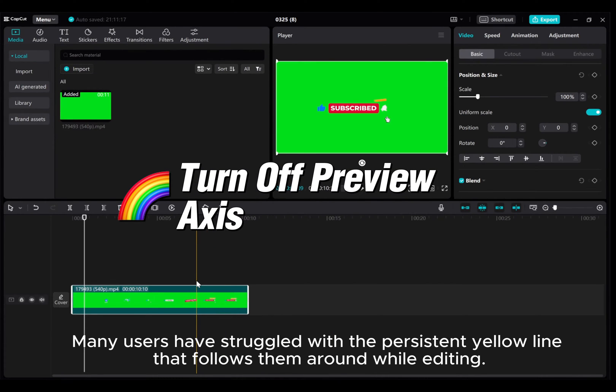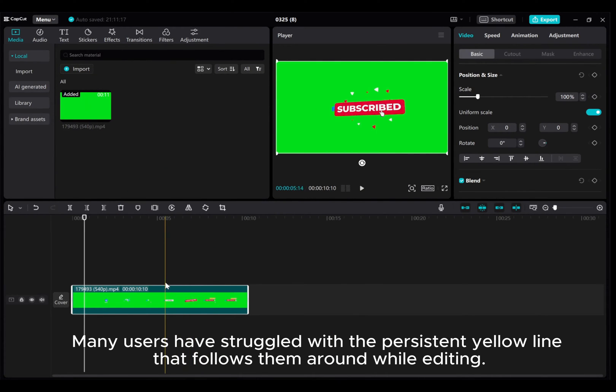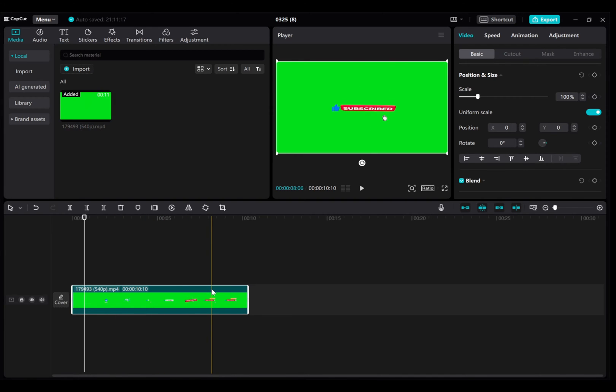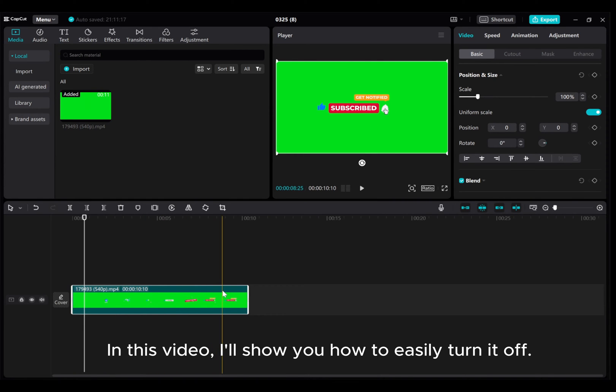Many users have struggled with the persistent yellow line that follows them around while editing. In this video I'll show you how to easily turn it off.